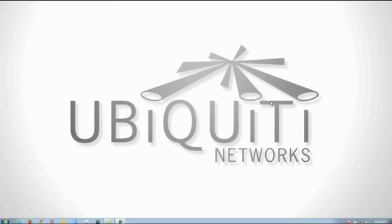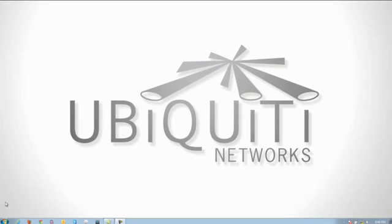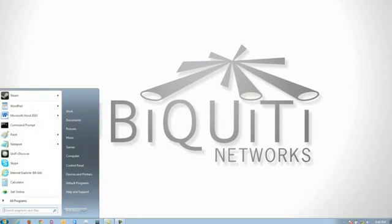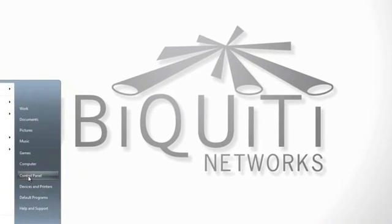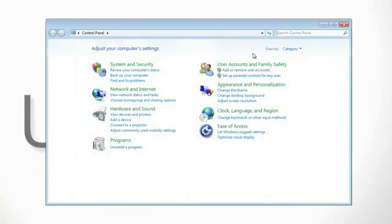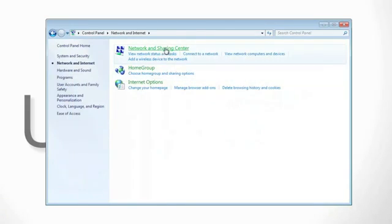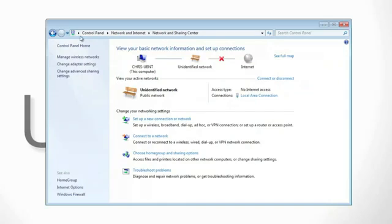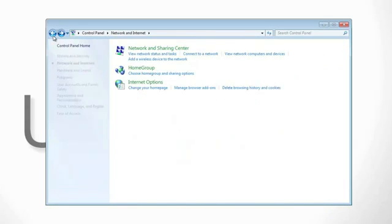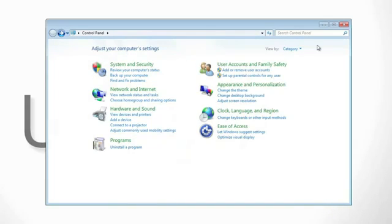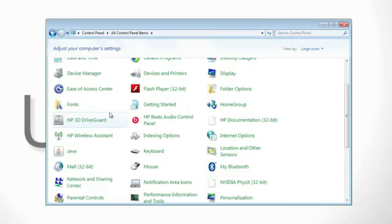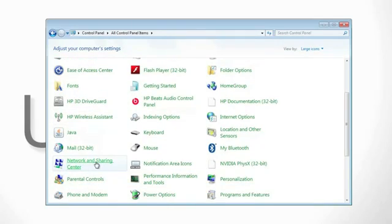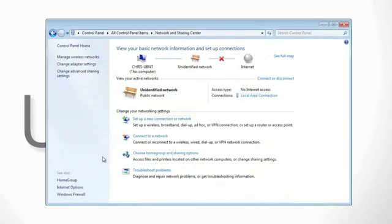Start by clicking on the start button on the bottom left hand corner and then go to control panel. If you're in the category view, you're going to want to start by clicking on network and internet and then network and sharing center. Alternatively, if you're in the icons view, you can scroll down and search for network and sharing center, click and you'll be on the page.